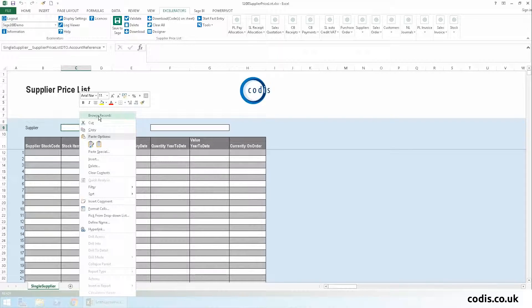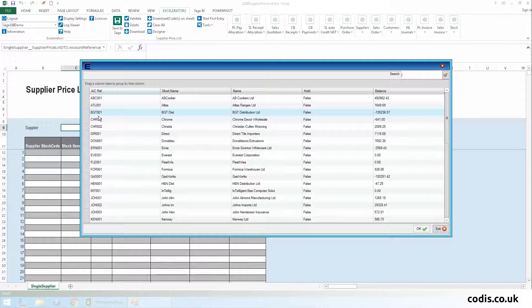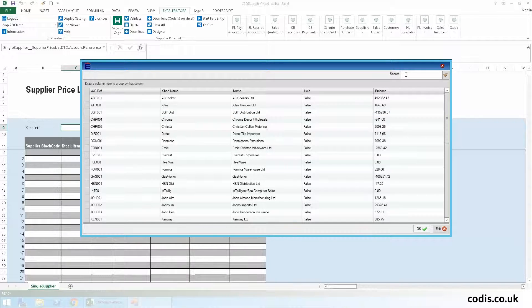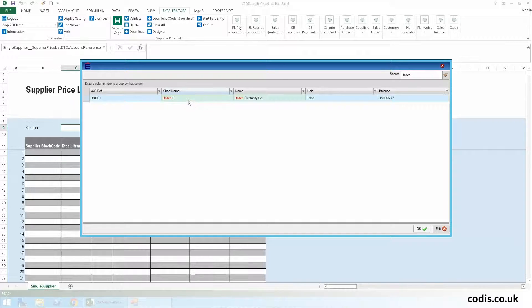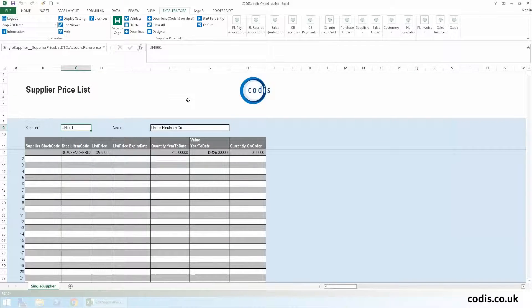We'll now add the supplier by browsing for the data, and then use Intelligent Search to narrow down the results and find our supplier. The record has now downloaded into Excel.